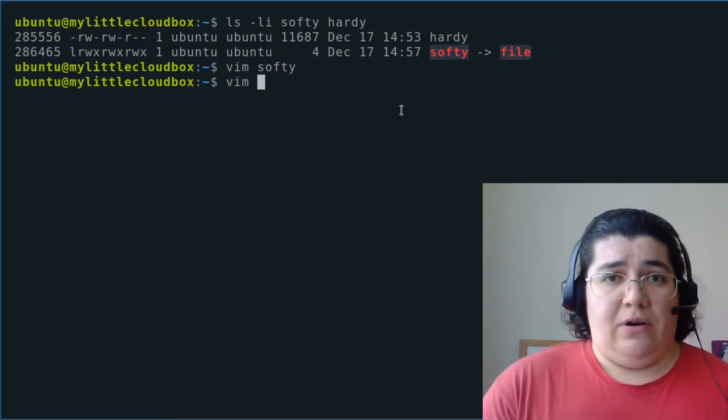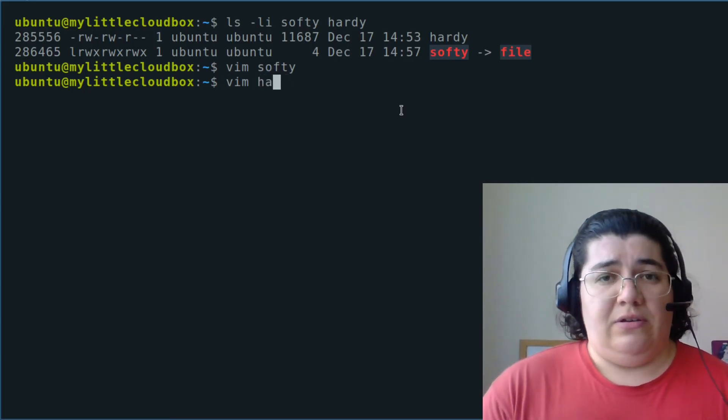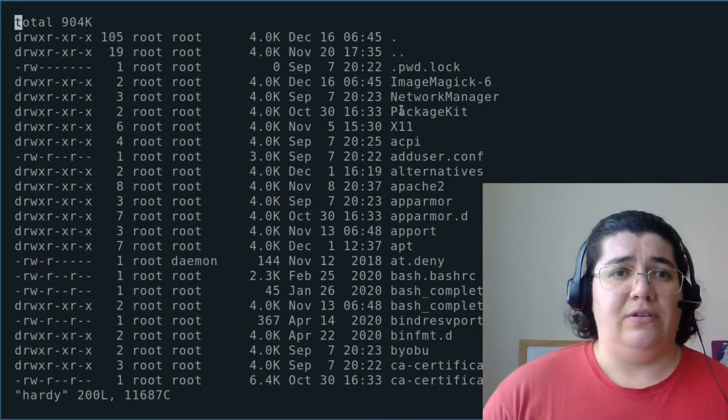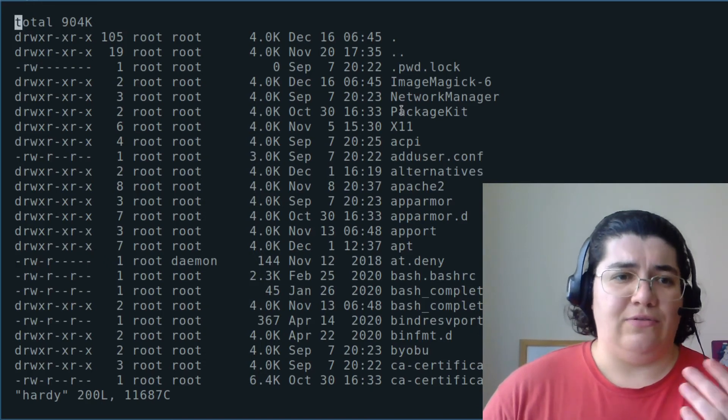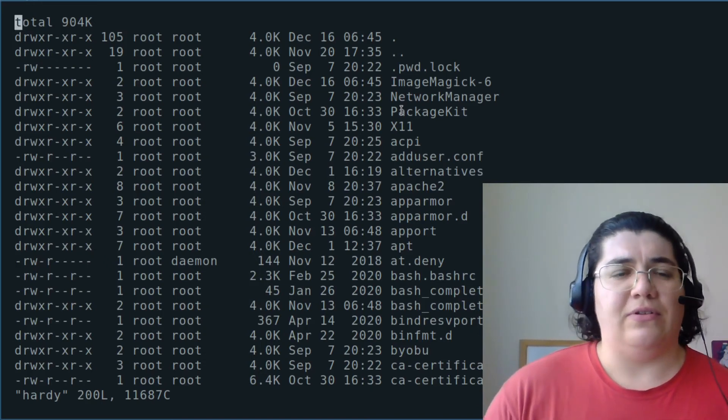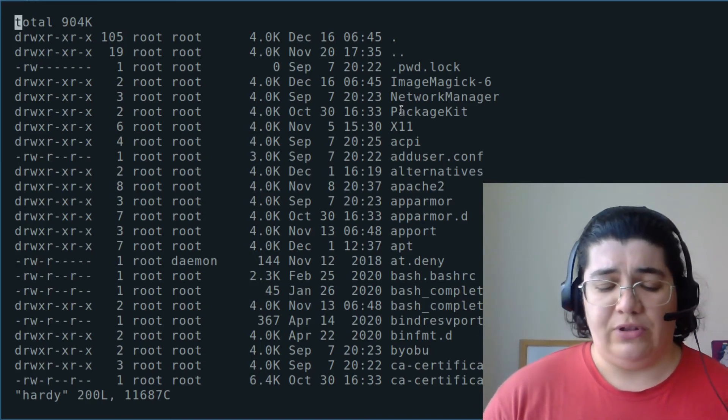But if we are trying hardy, we got to the file that we have originally.